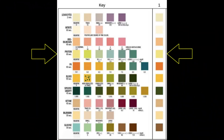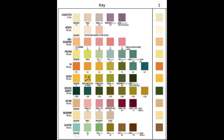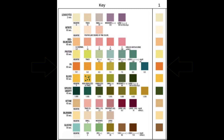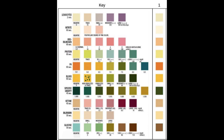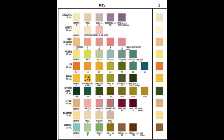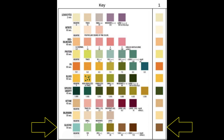Protein, pH, specific gravity, ketones, and glucose. Use the provided PowerPoint as a reference for what is normal and highlight anything that is out of the normal range.